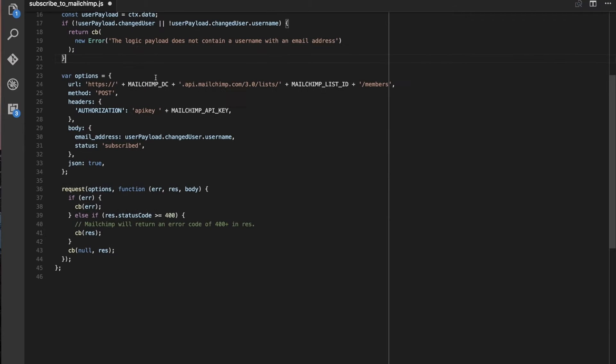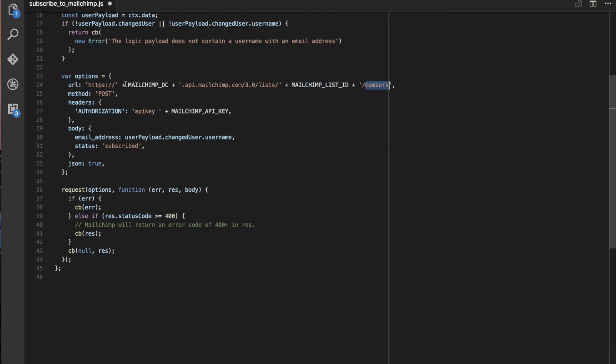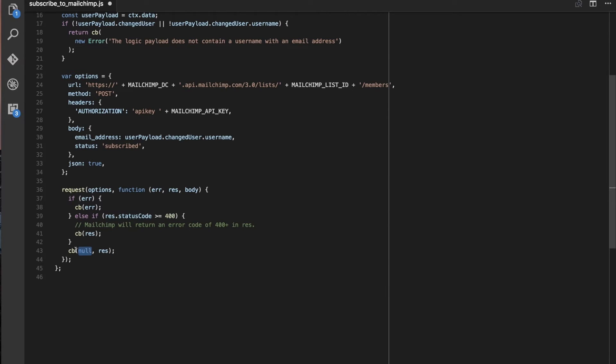And then if we have everything, then go ahead and make a post request to MailChimp. So we're going to make a post request to slash lists slash our MailChimp list ID slash members with an email address and the status of subscribed. And then if that all works, if it doesn't work, we're going to error out. If it does work, we're going to return null as the first argument, which means that it works. The first argument is an error. And then we're going to return the result from MailChimp.